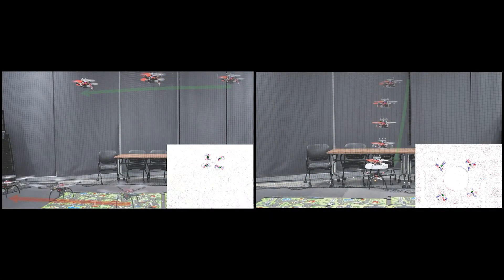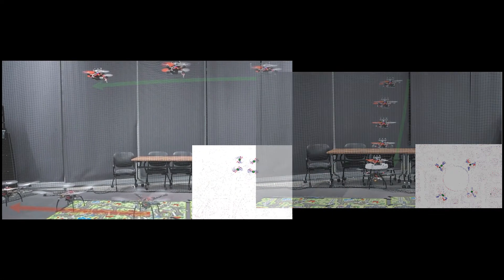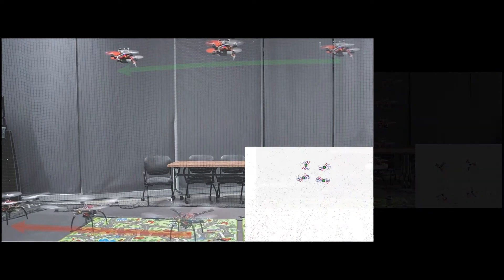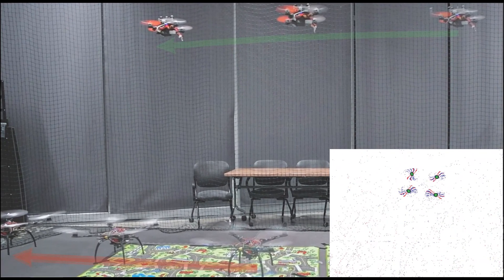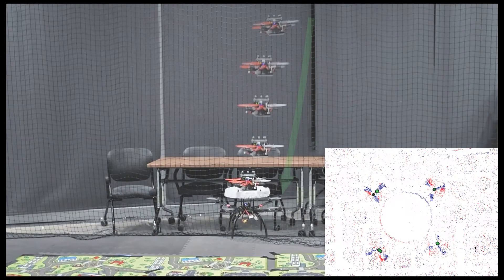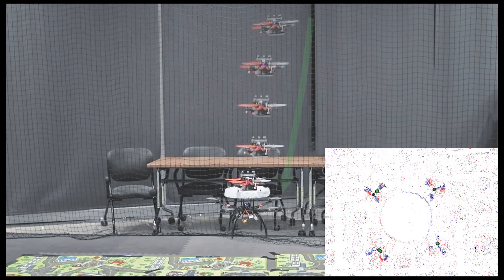We present two applications of our EVPropNet. One, tracking and following an unmarked drone and two, landing on a near hovered drone.